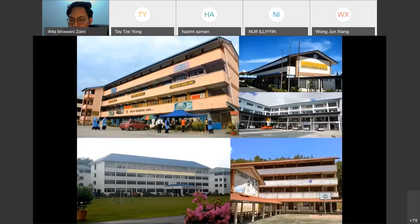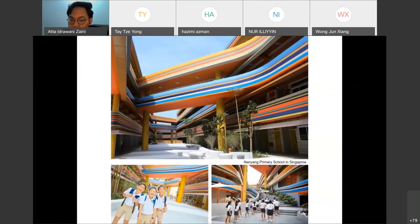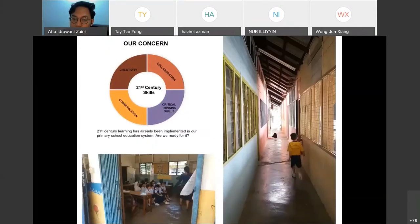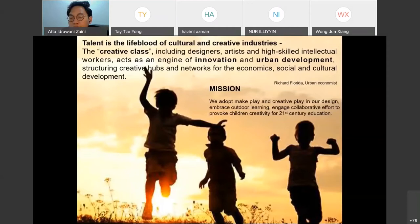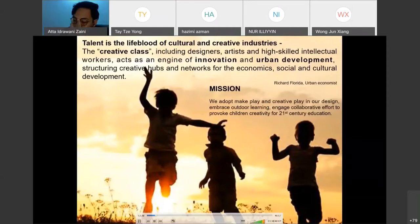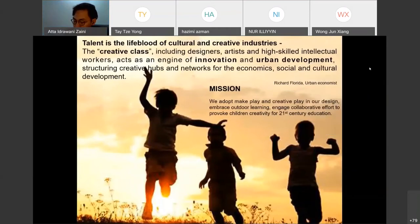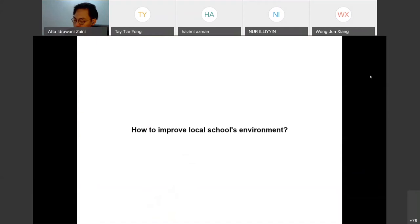As we know, this is how the local public school looks like — and also schools of the past — which architecturally has not changed much since the 1960s or 70s. Look at public schools in our neighboring countries. The question is: can we do anything for our local schools? We started to concern ourselves about the local school environment, especially regarding the 21st century teaching and learning method. We all know the importance of a creative environment in nurturing young minds. As architects and designers, we think we can help. The simple question is: how do we improve the local school environment?